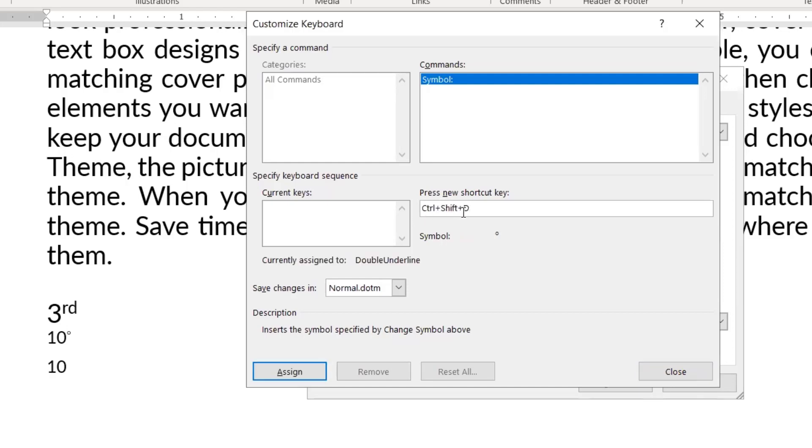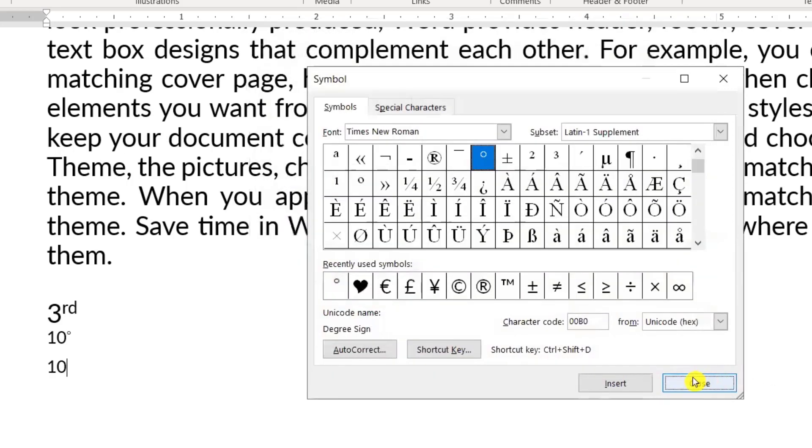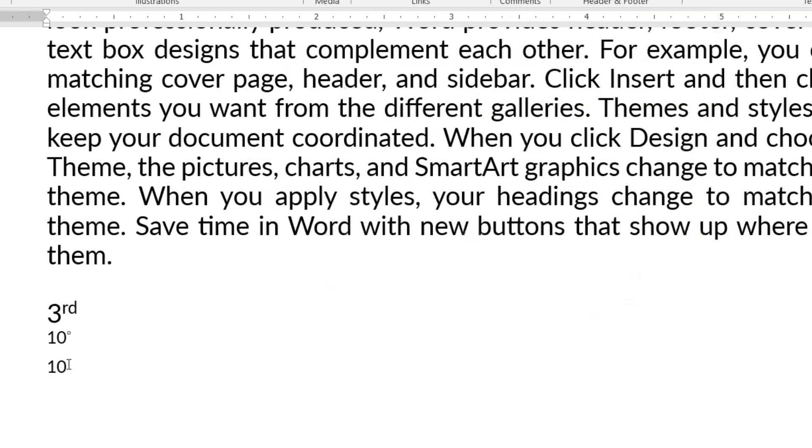I pressed Ctrl+Shift+D, now I assign it. Once it's done, we close this dialog. Close it.